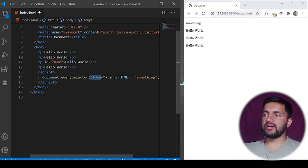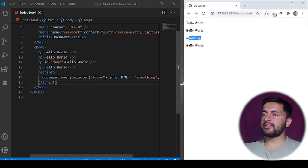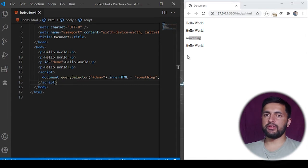If I save this program, we will see the third P tag is changed to something because we have specified its innerHTML to something else.